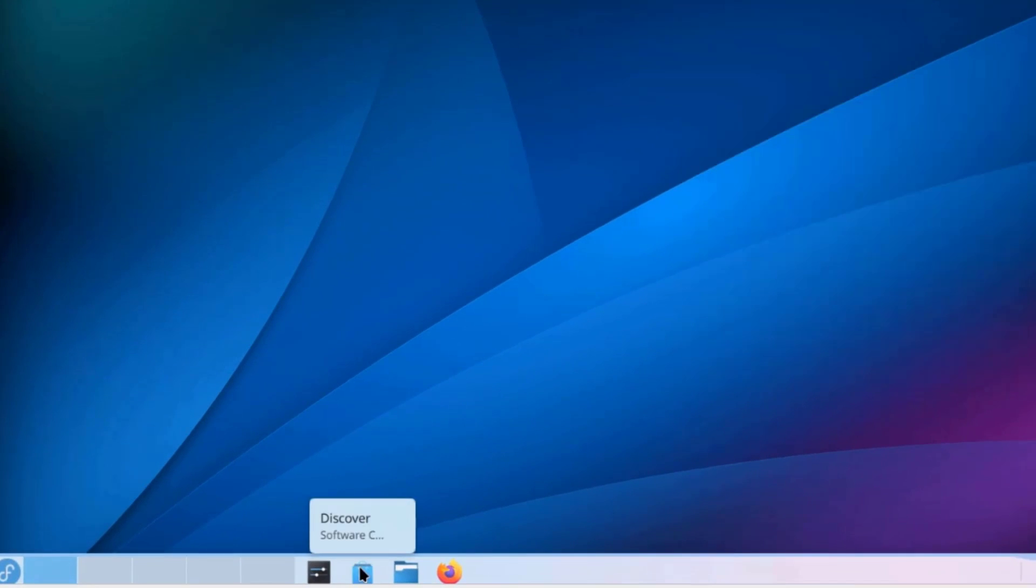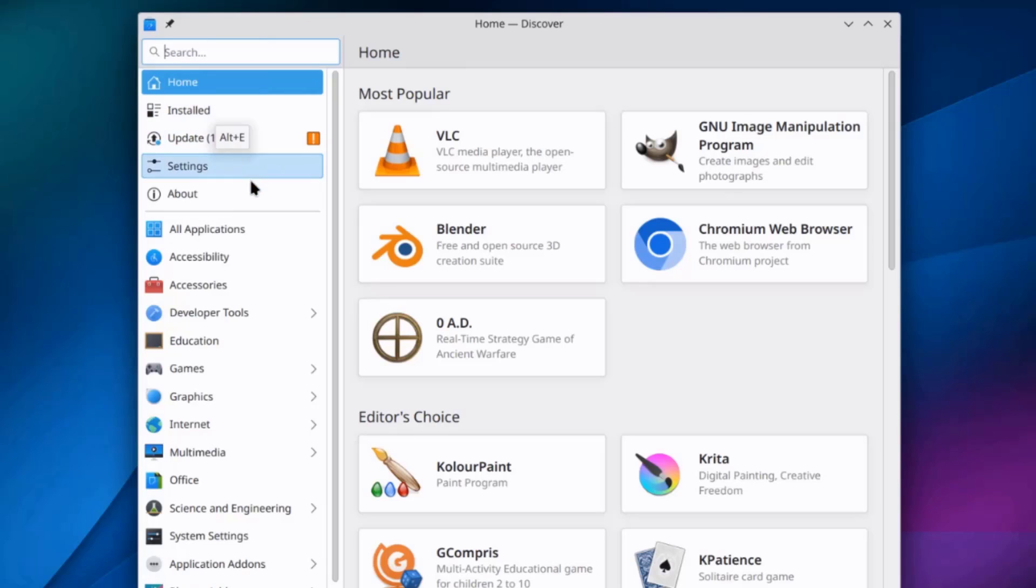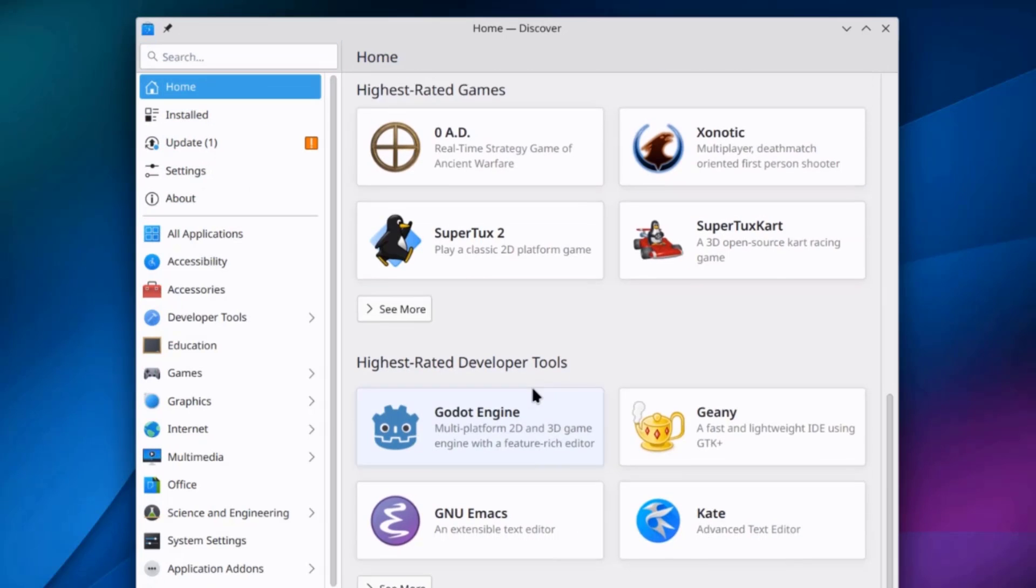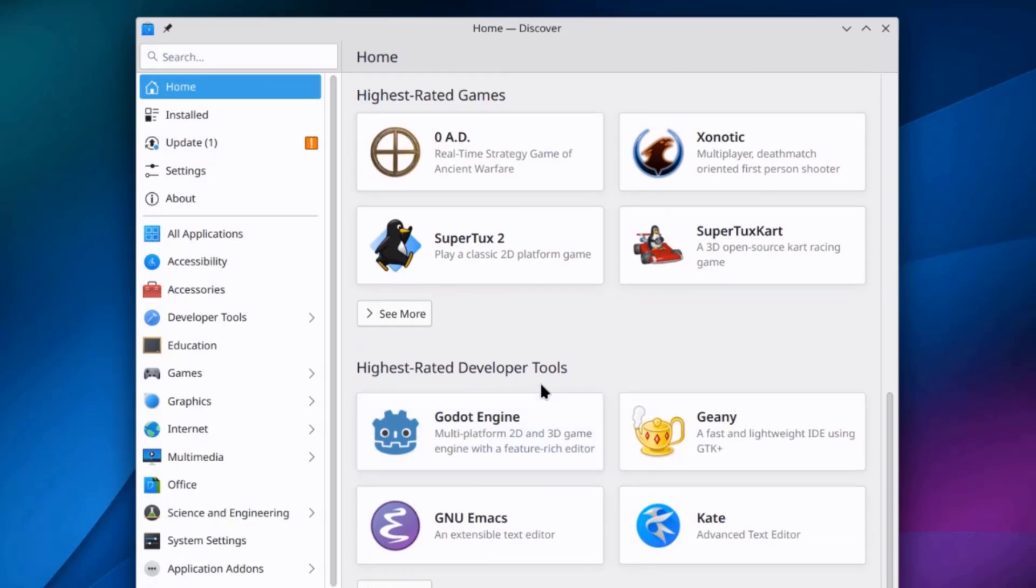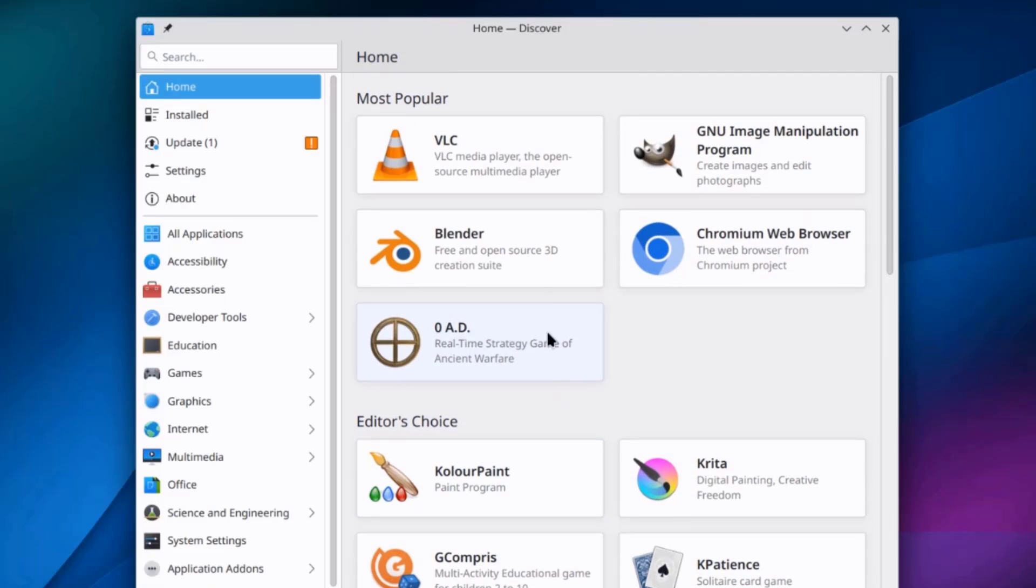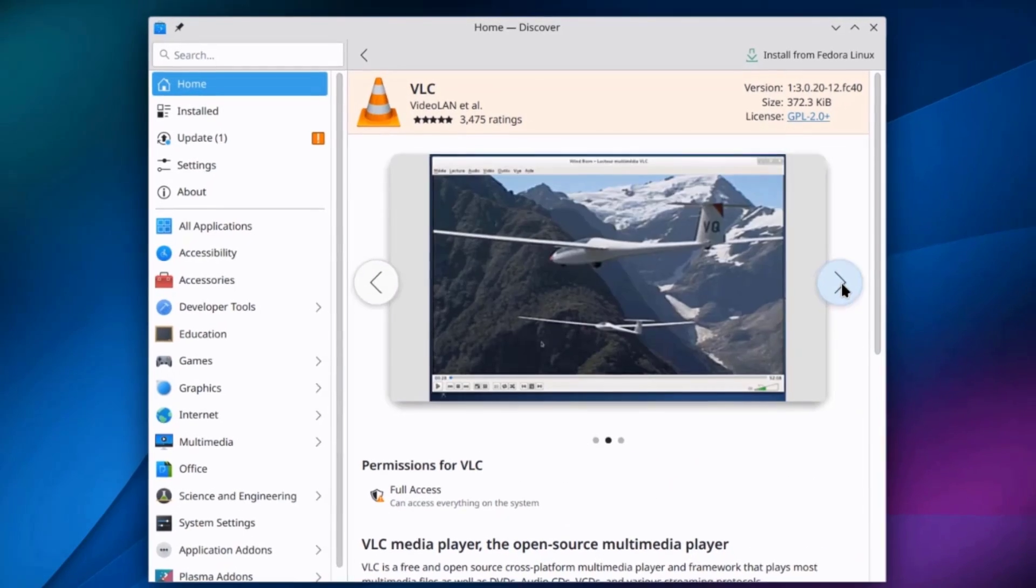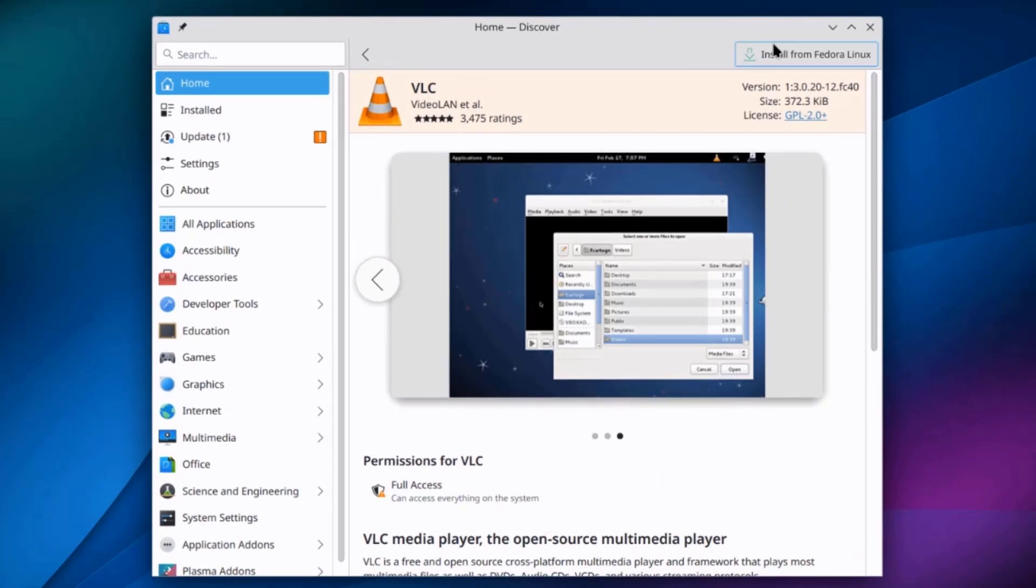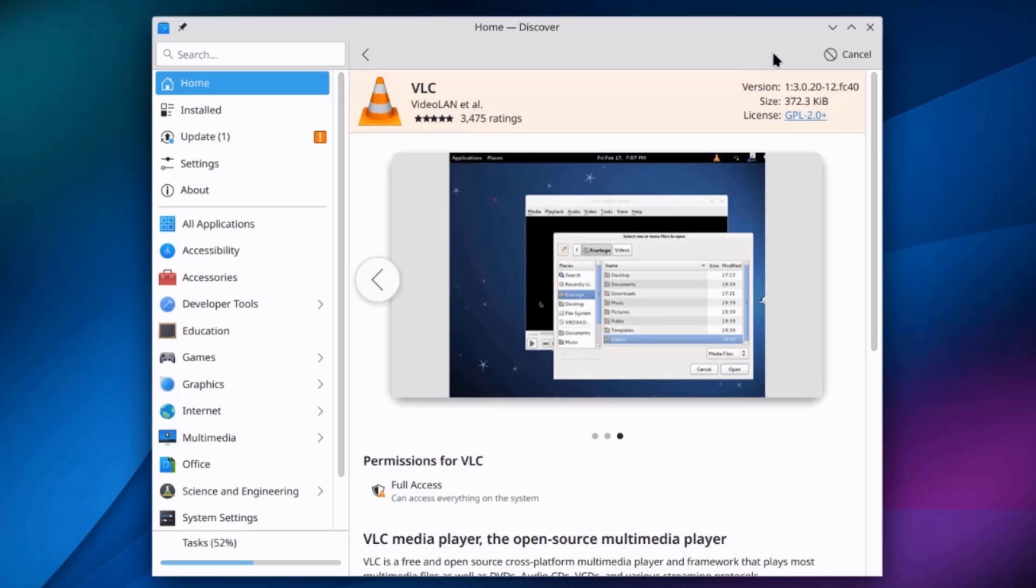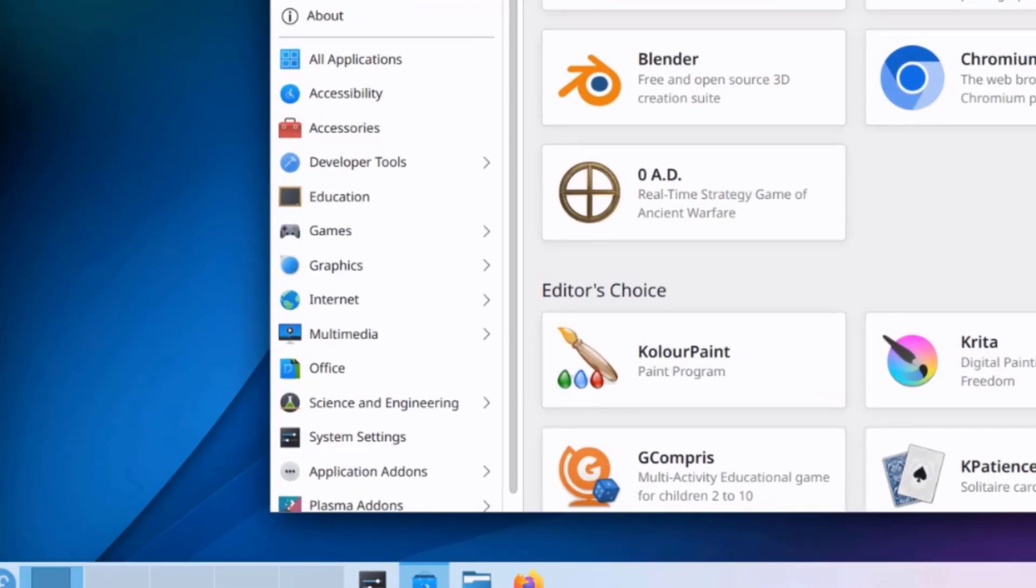This is the Discover Software Center. And here, you can search for apps and download. And they are listed by categories. So, you can also search for apps here.